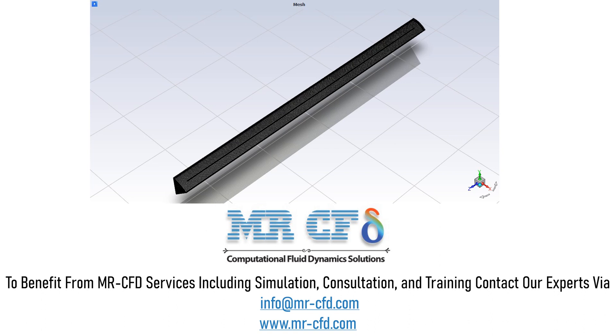The mesh of the present model is done and carried out using ANSYS Meshing software. The mesh type is hybrid, meaning the mesh is structured in some zones and unstructured in other zones. The element number is equal to 107,780.